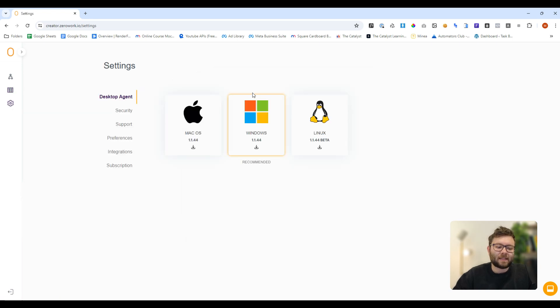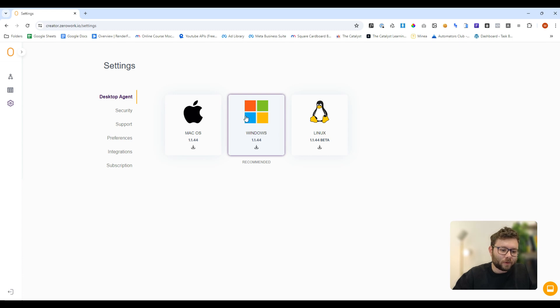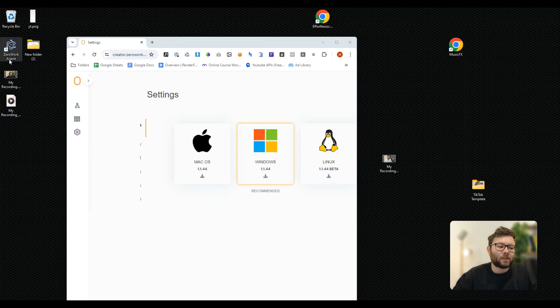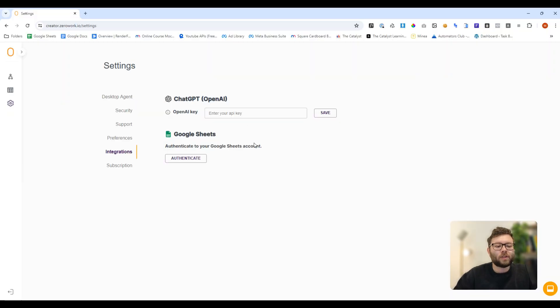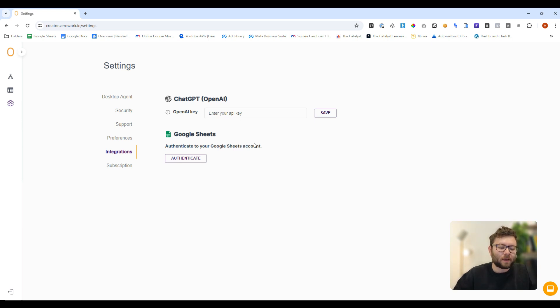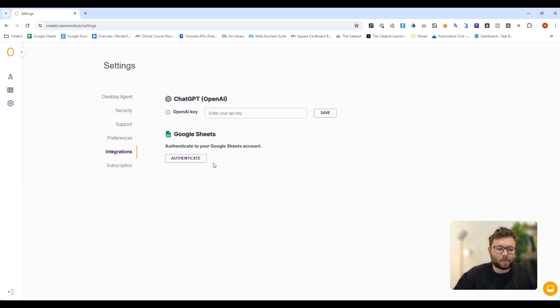Inside the settings, this is where you would download the software. I'm on a Windows computer, so I would download it. It will actually create this desktop icon right here. You can also integrate it with OpenAI, so you can access AI prompts, which is really good for when you're automatically replying to people, and you can also connect your Google Sheets document.